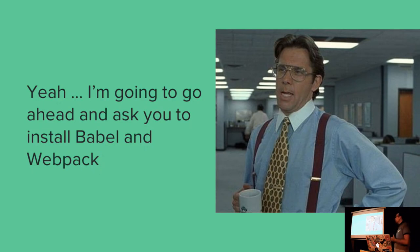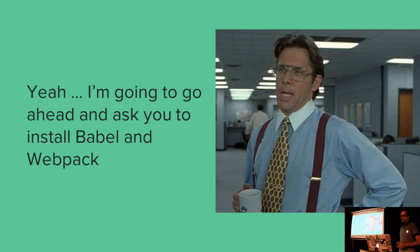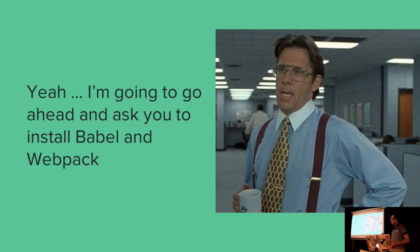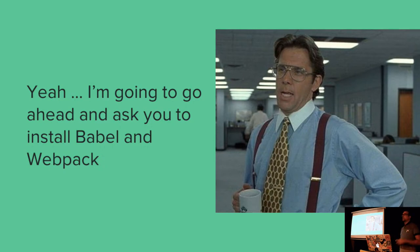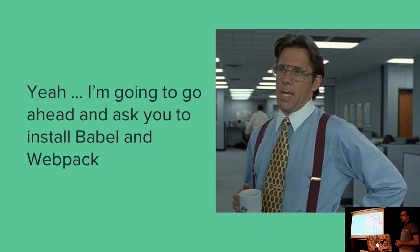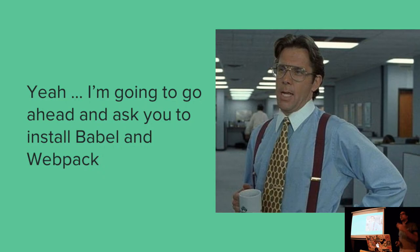So Babel is a heavy lifter for converting all of your ES20XX code into ES5, which is what IE9 can understand. There are alternatives to Babel, and there are alternatives to Webpack, but they are by far the industry leaders. And everyone is sort of familiar with bundlers of some sort by now, whether it's Gulp or Grunt or indeed Webpack.